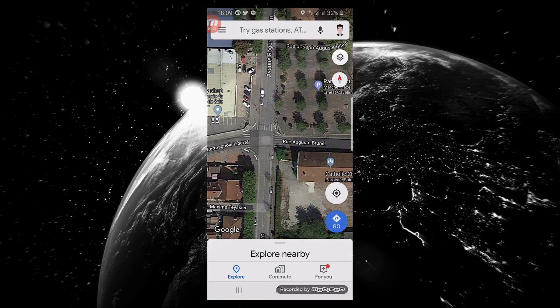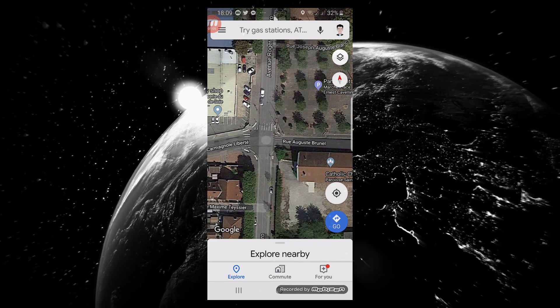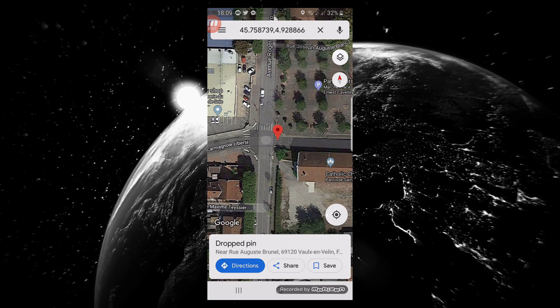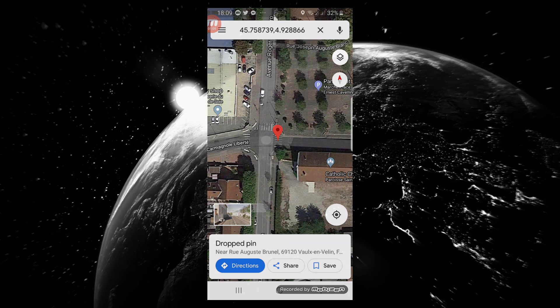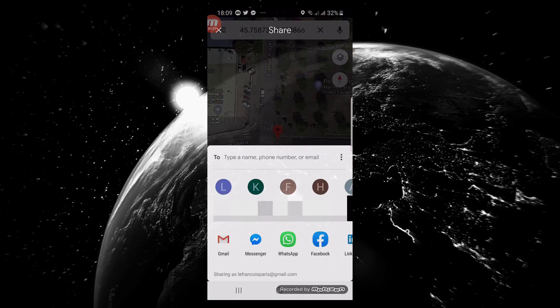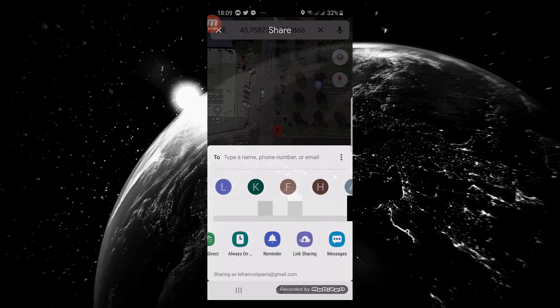As you can see, my location is marked by a red marker. Click on Share. In the suggested application icons, scroll to find Send to GPS and click on it.